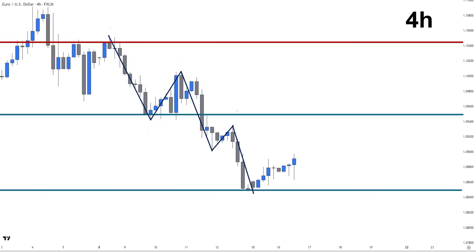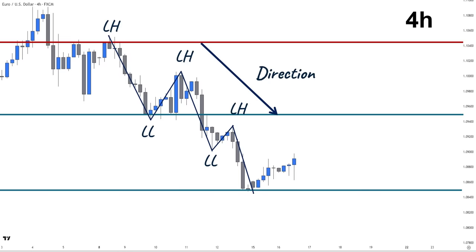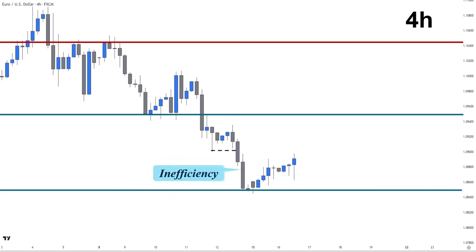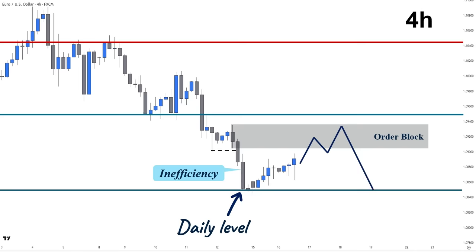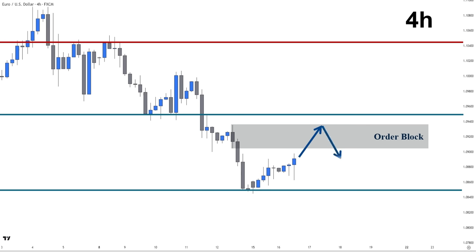Here the market has recently broken below a key daily level with momentum, indicating that supply is in control. Currently, we have an inefficient move that created a fair value gap and a break of structure, so the candle that created the inefficiency is our order block zone, which could give us a possible short entry. However, we cannot place sell limits on this order block since the price has rejected a key daily level, which could be a turning point for a short-term downtrend. We need bearish confirmations in lower timeframes like 15 minutes to enter short positions. On the other hand, if the price breaks above both levels, it indicates strong bullish momentum, which could make the price rise and test this weekly level one more time.